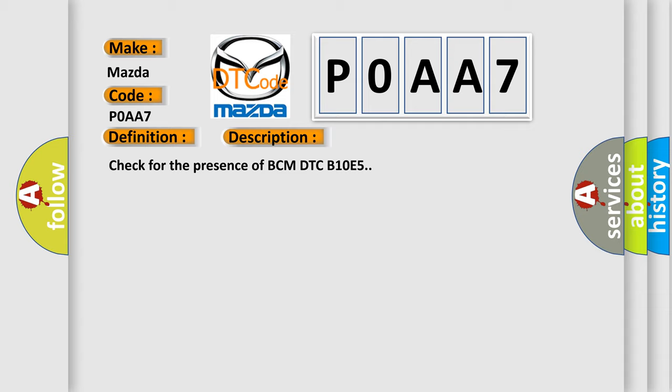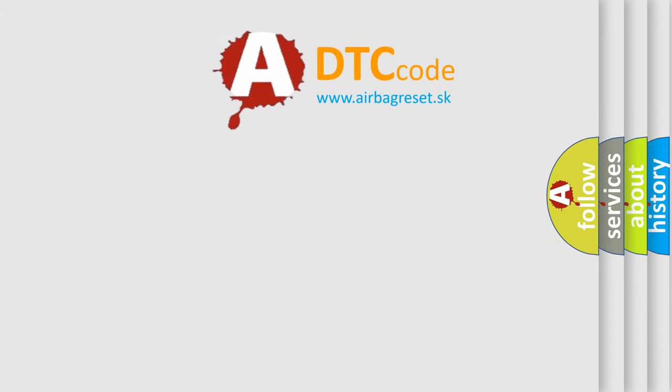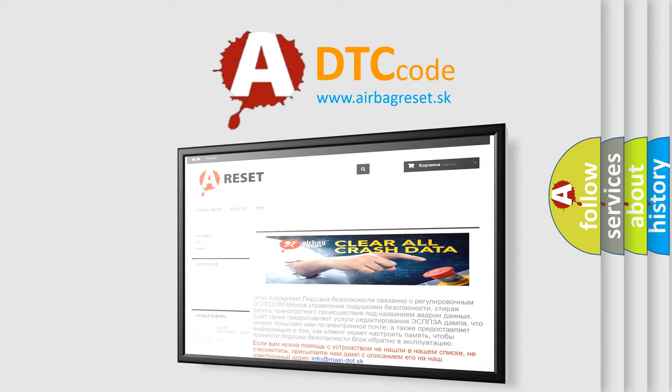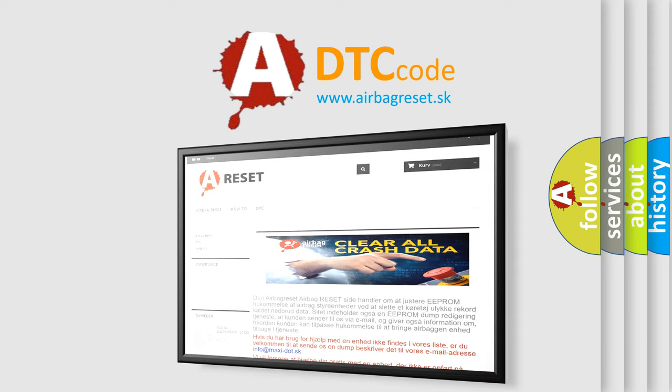The Airbag Reset website aims to provide information in 52 languages. Thank you for your attention and stay tuned for the next video.